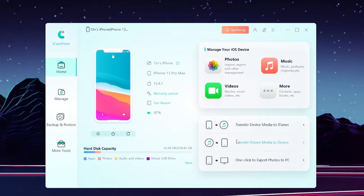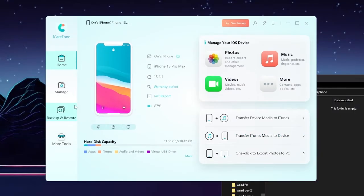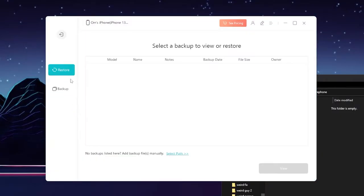But that's not all we can do. We can also back up and restore data and you can transfer all of your data to our computer. Alright, so in order to back up your iPhone, you're just going to click here on back up.